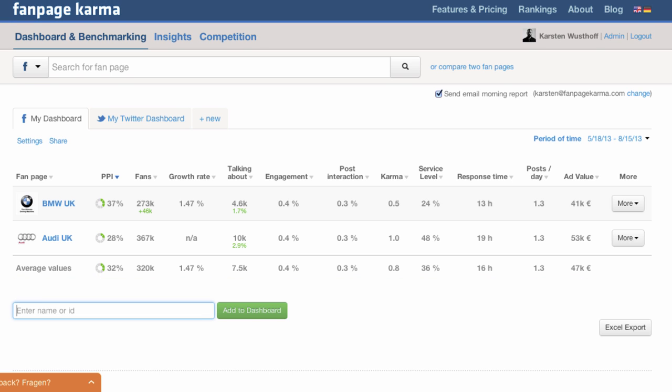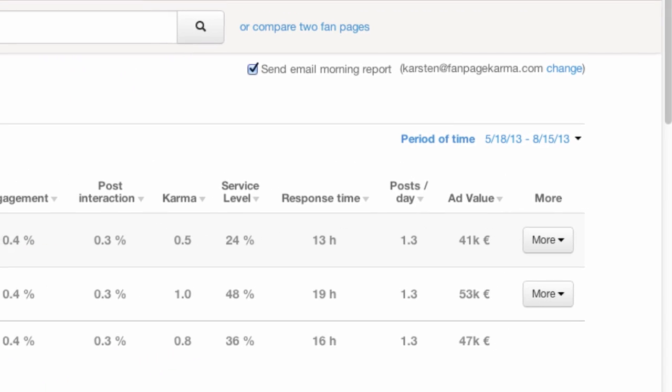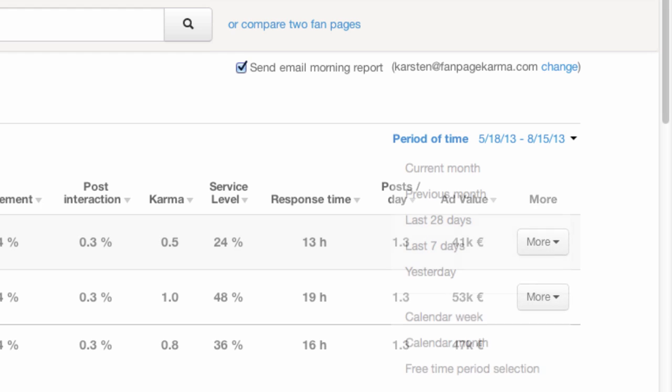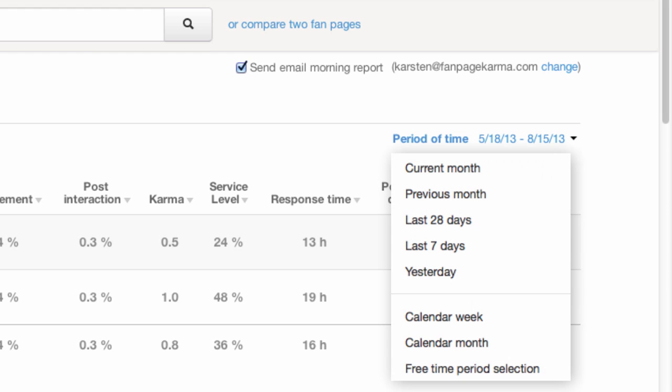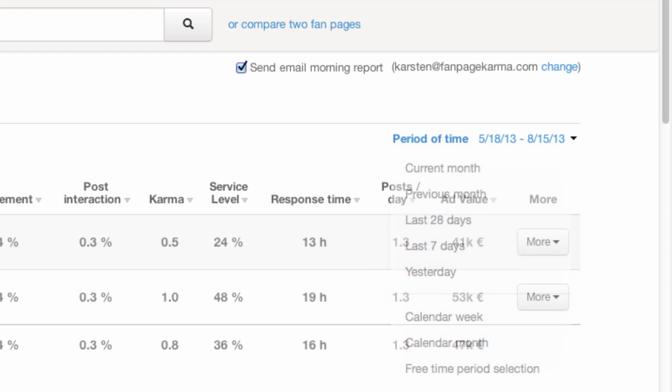For all this data you can either choose a fixed time period by default set to the last 90 days or choose a flexible period that best fits your needs.